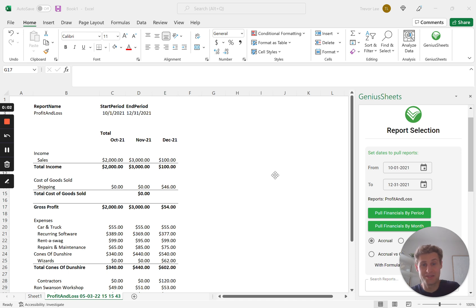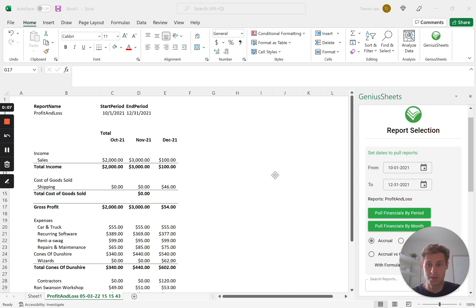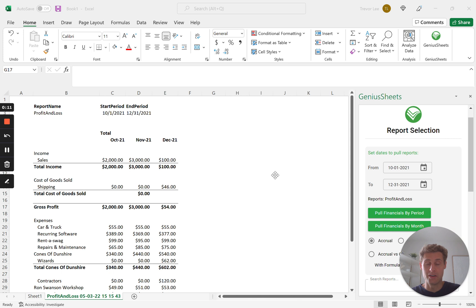Hello, so today's video we're going to be going through how you can start turning a standard QuickBooks profit and loss statement into a more dynamic financial model.